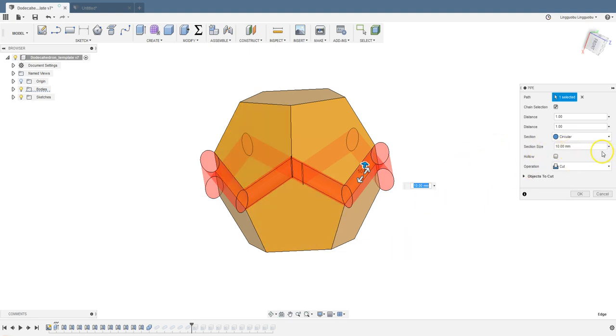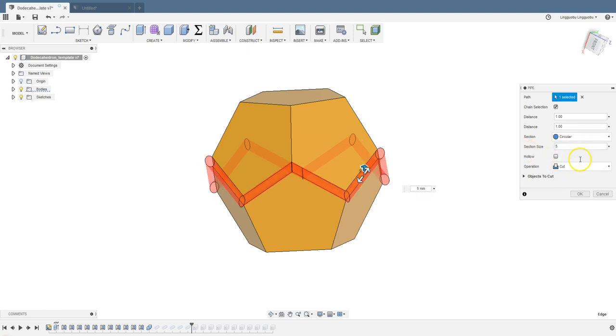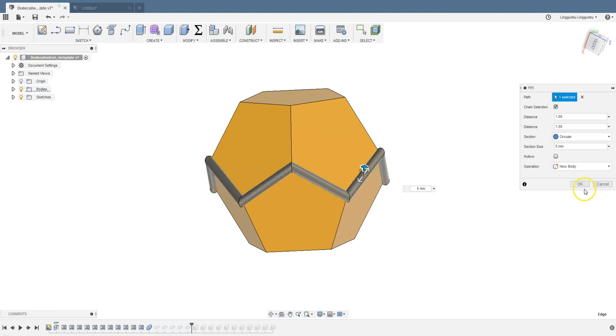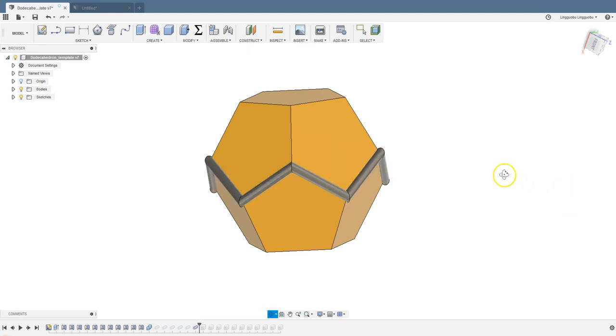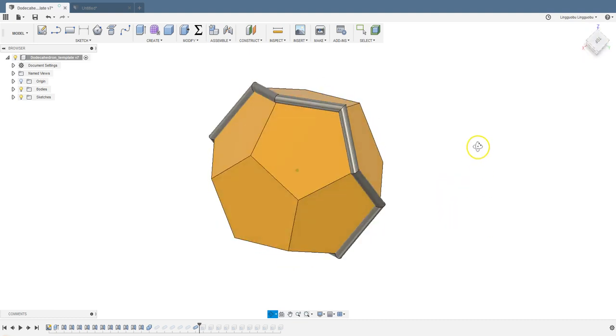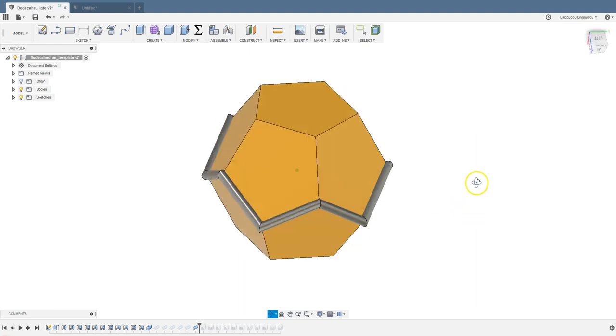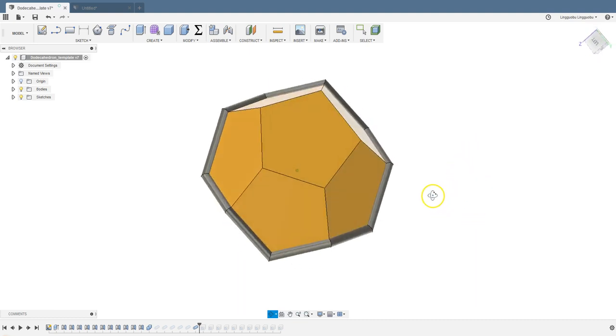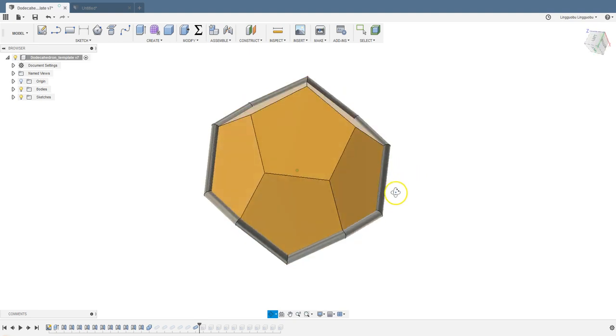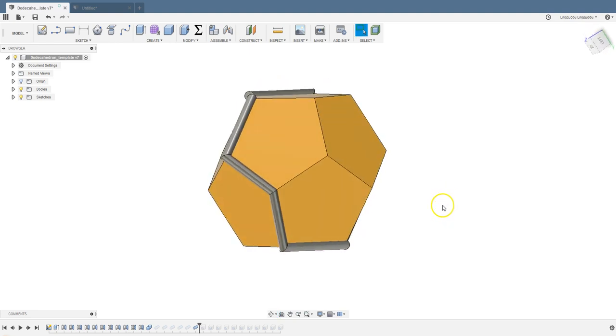Then you can cut all around. Choose a section size or section shape. You can choose circular, triangular, or square. Circular is fine for me. I want the section size to be 5mm if you like. Cut. How about a new body? So now we have a pipe going all around this dodecahedron.